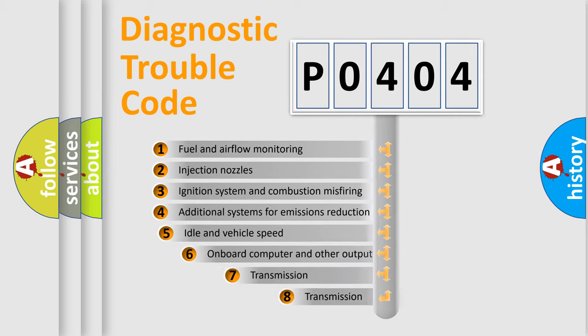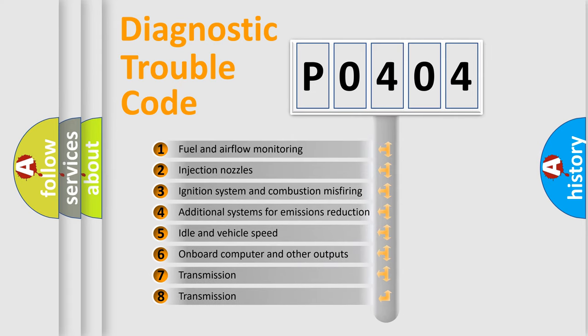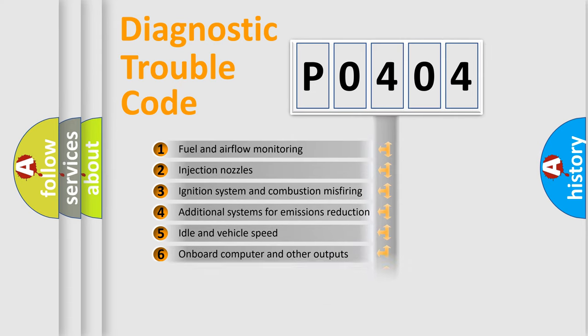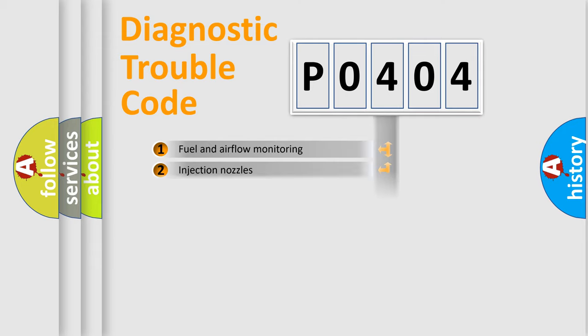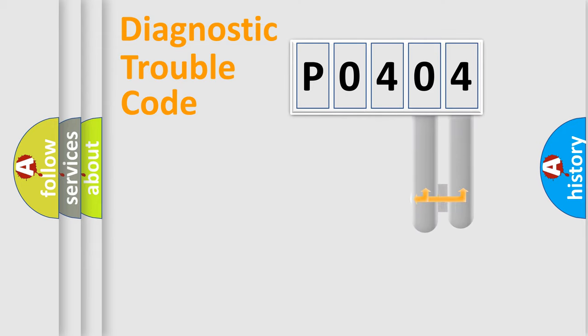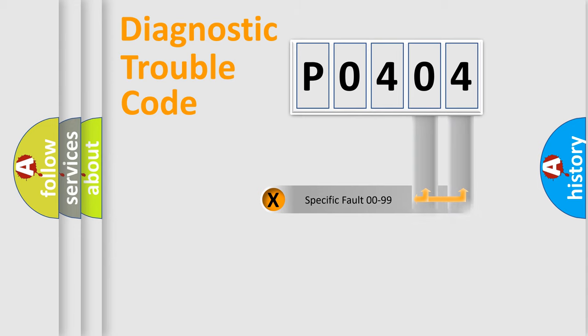The third character specifies a subset of errors. The distribution shown is valid only for the standardized DTC code. Only the last two characters define the specific fault of the group.